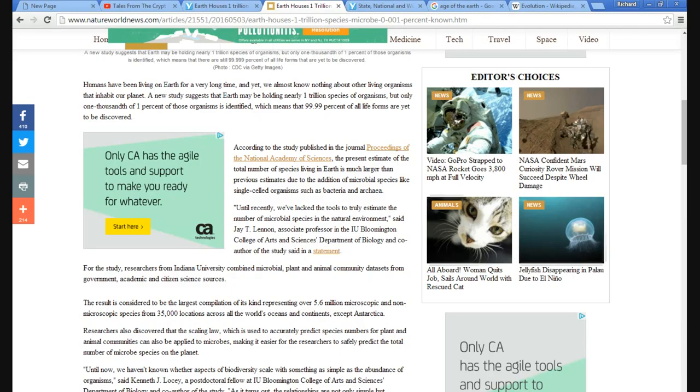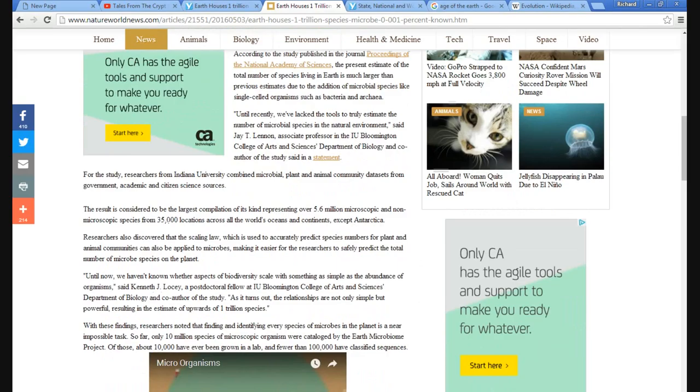Such as bacteria and archaea. I looked archaea up, they're in a category all by themselves, they're a type of bacteria. Until recently, we've lacked tools to truly estimate number of microbial species in the natural environment.